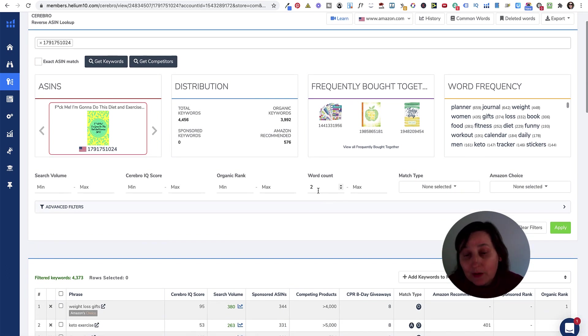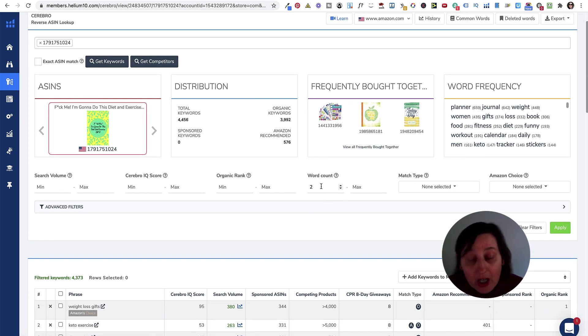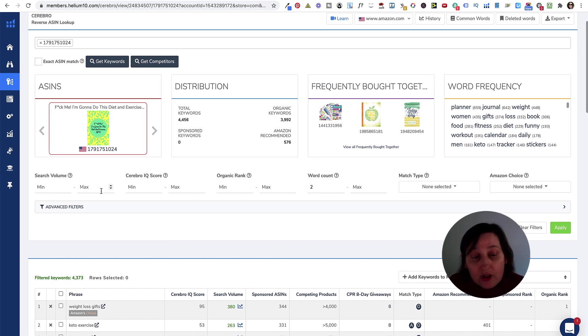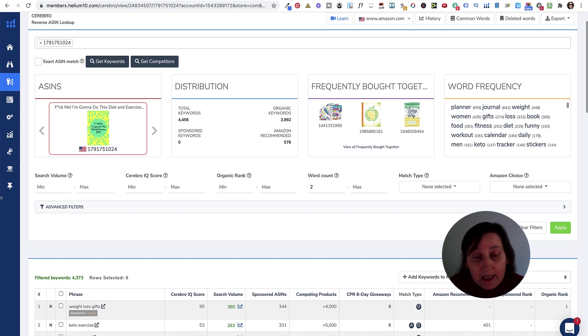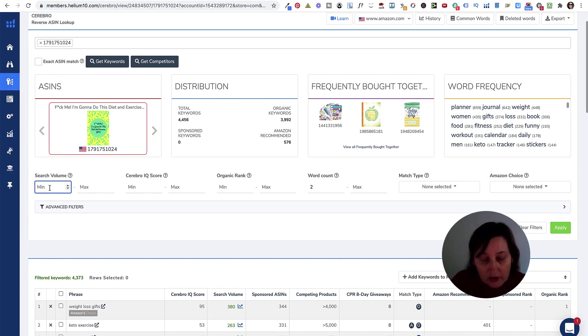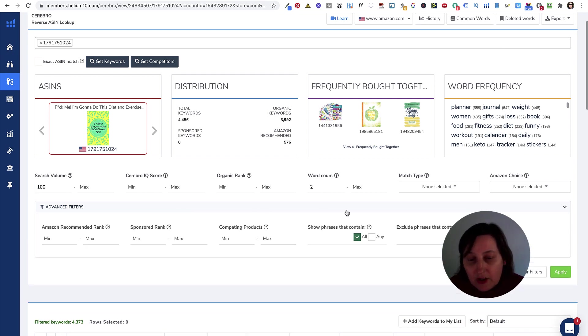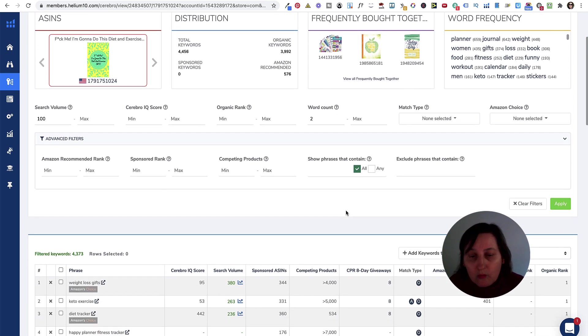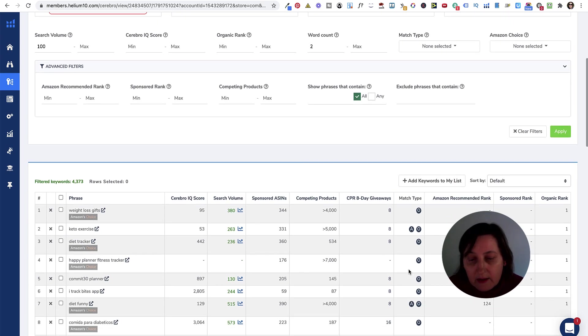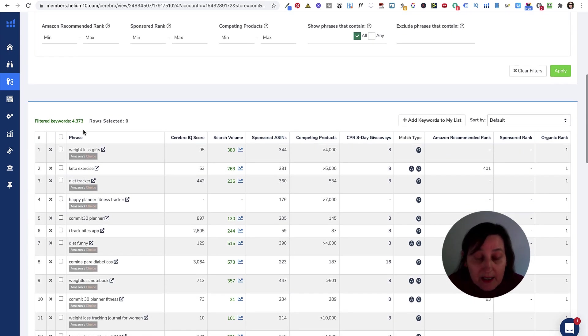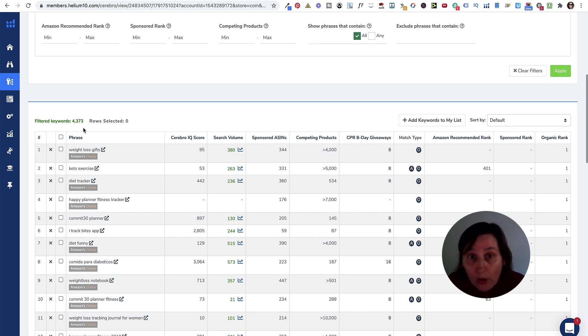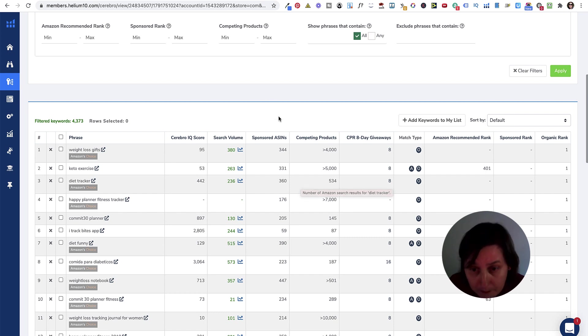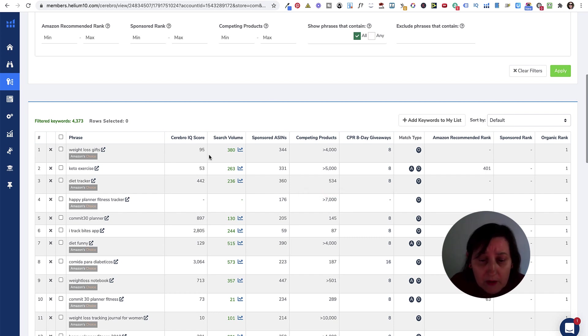You can also change all these different figures here. You can change the search volume. We want a search volume of a minimum of 100, and then we can also go to advanced searches, and we don't want to see any competing products of more than 1,000, because if you look at the keywords now, we've got over 4,000 words to get through. Now, with the free version, you only get to see the first 50, which is more than enough. But we don't want to be seeing all of these.